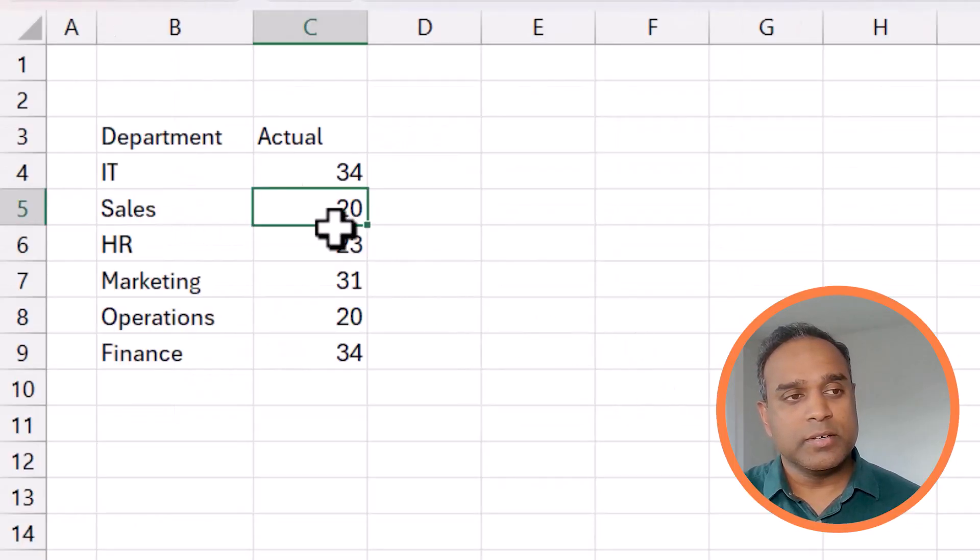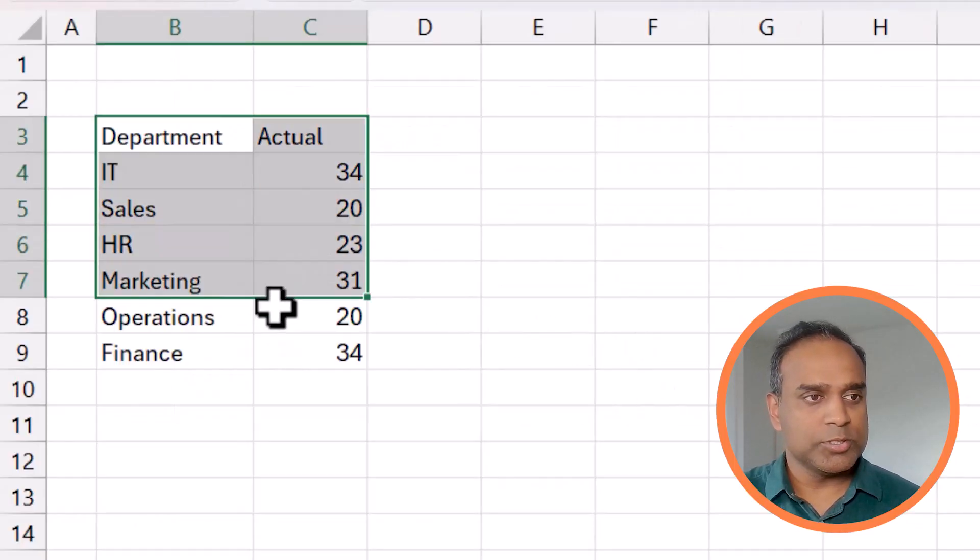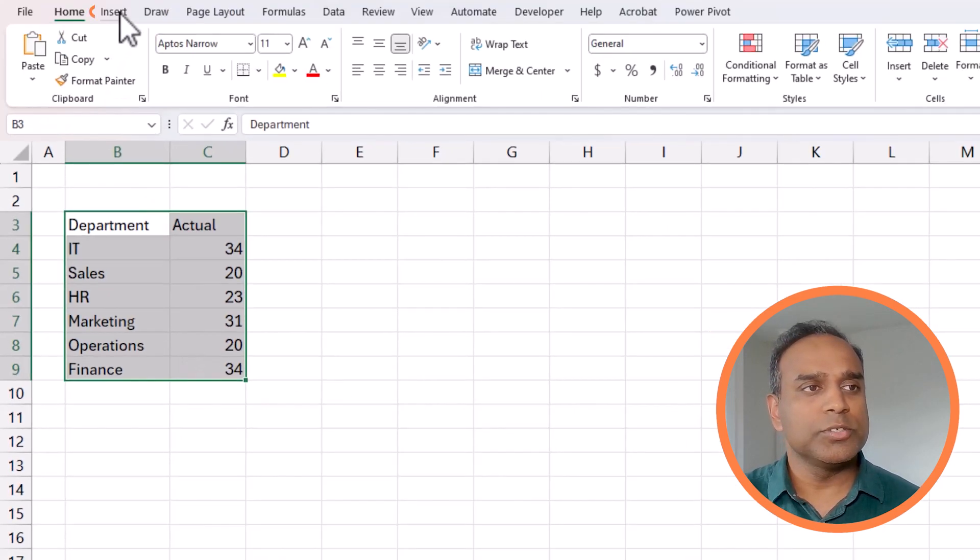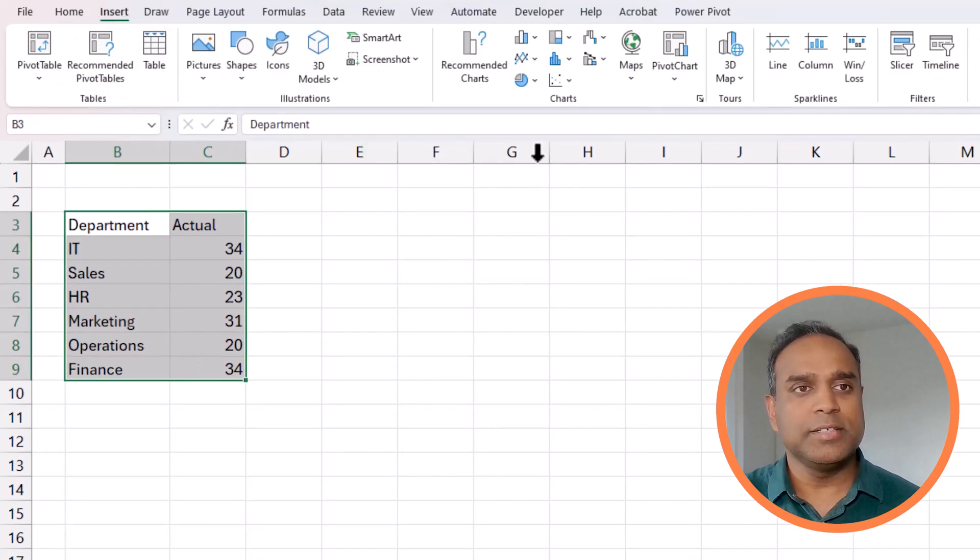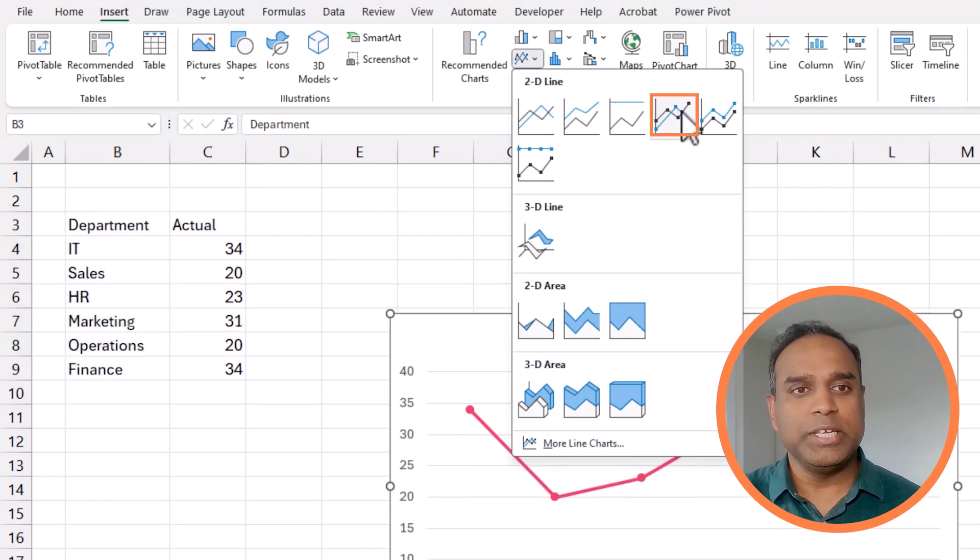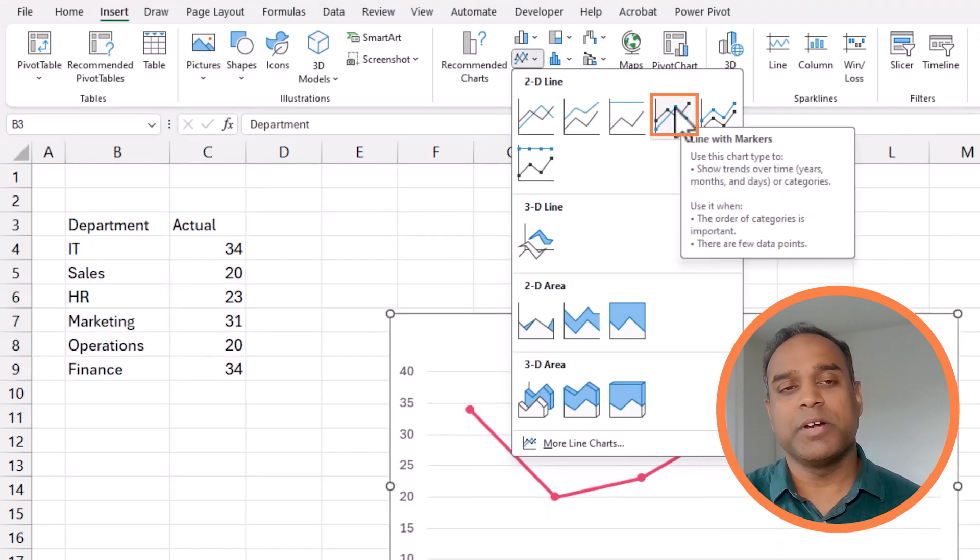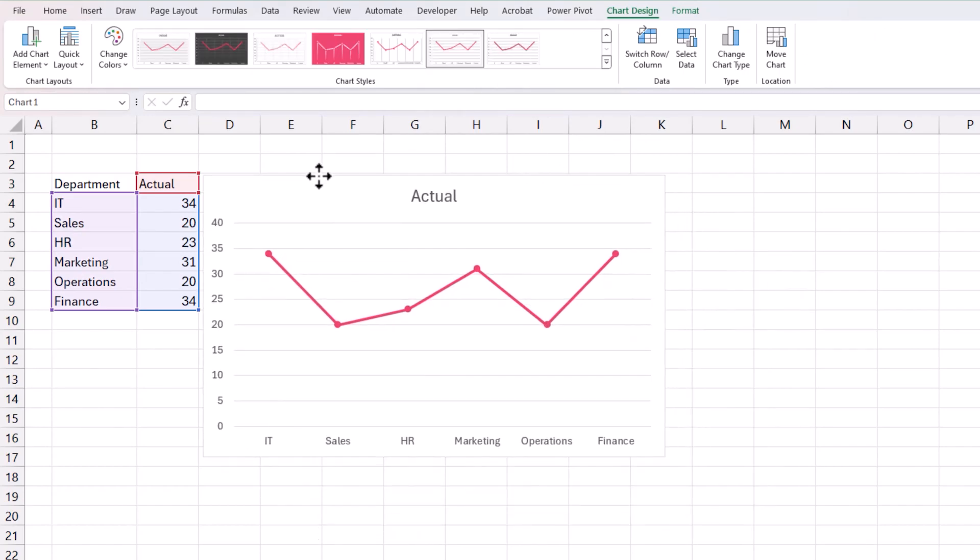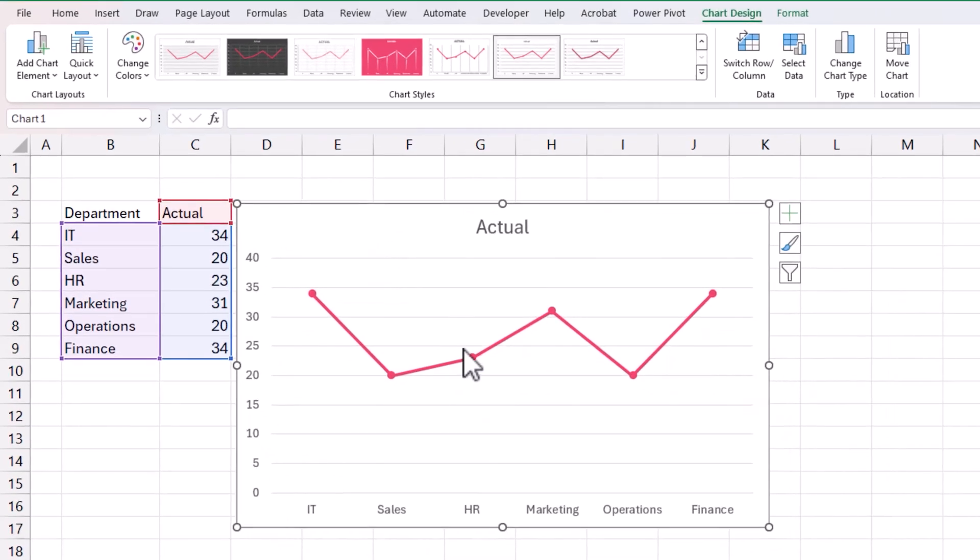So we start with the raw data as always. What I'm going to do is go to insert. I am going to insert a 2D line with markers and as I told you, we won't use a column chart. We actually use a line chart.